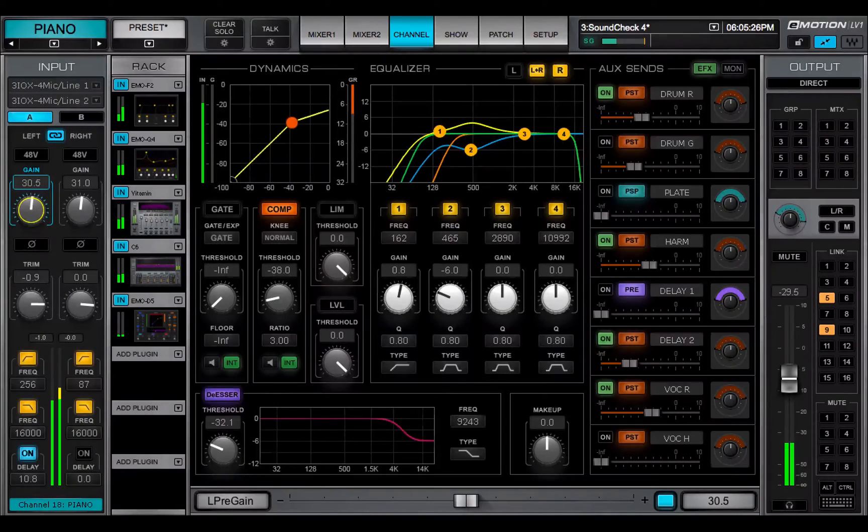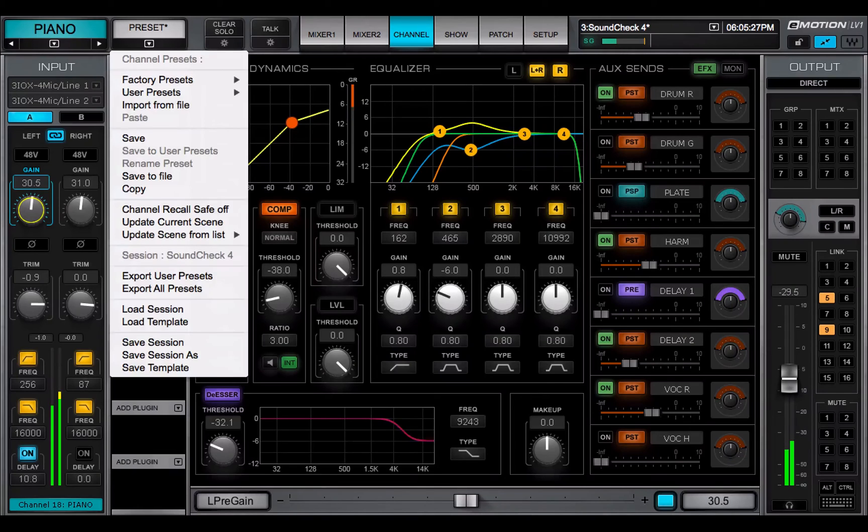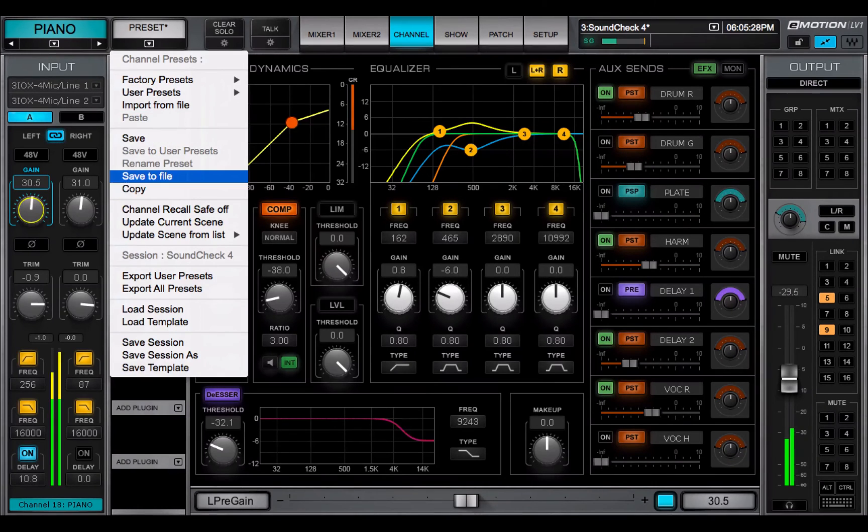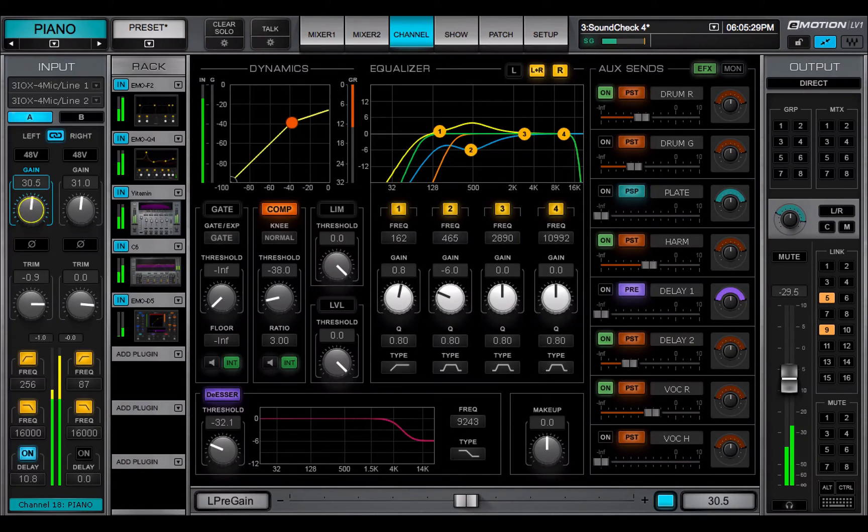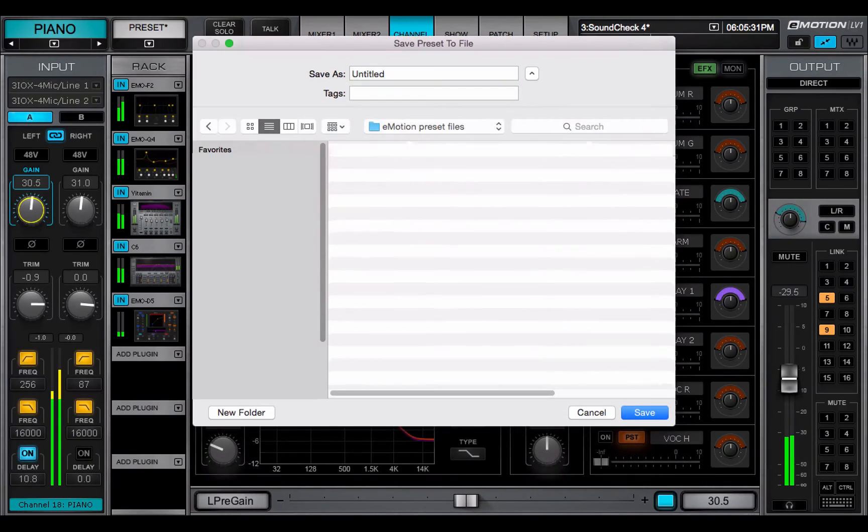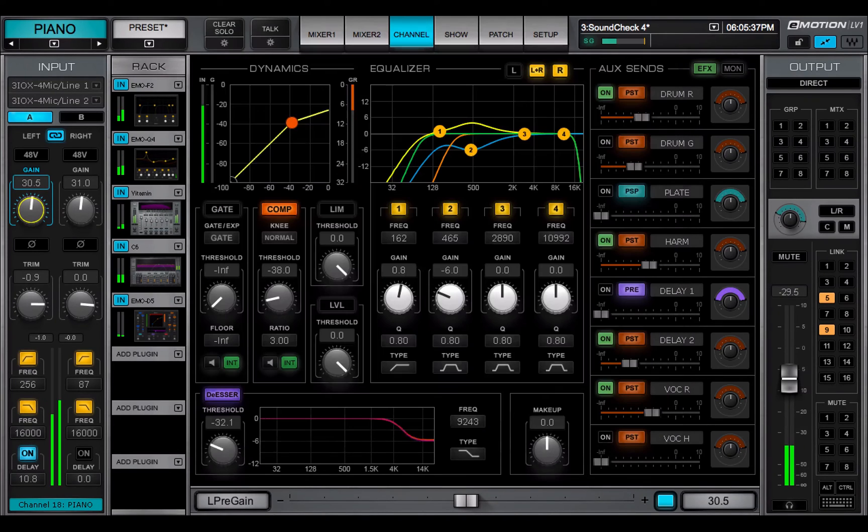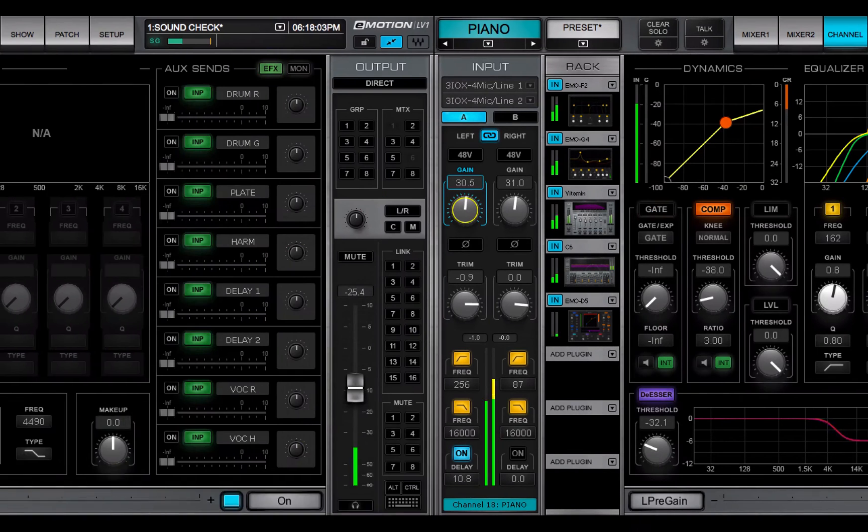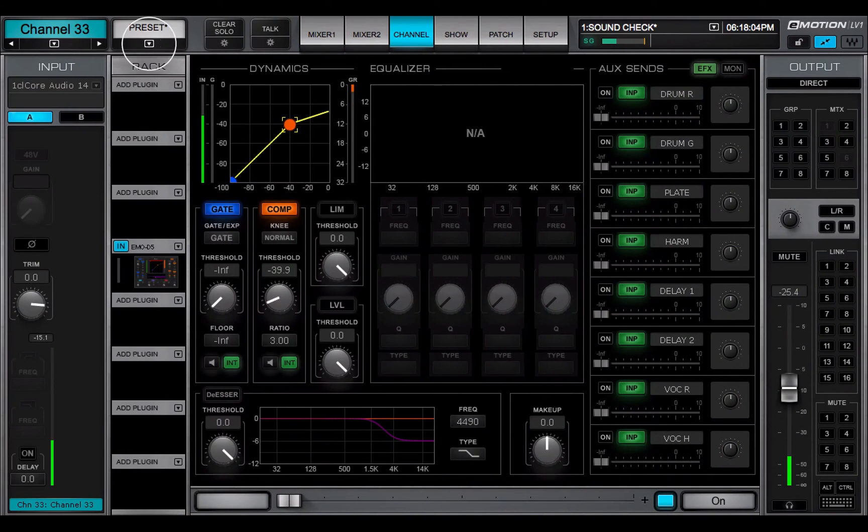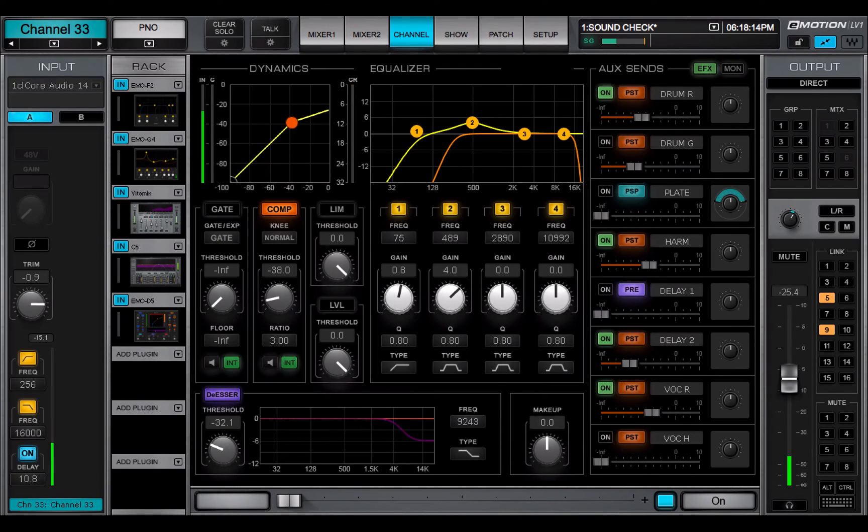You can also copy a channel preset from one session to another. First, save the channel as a file. Open the target session and import the file. This replaces all channel parameters.